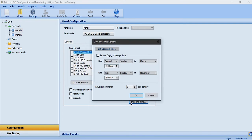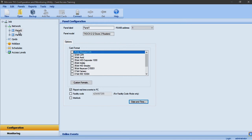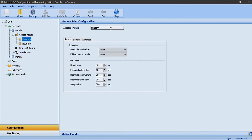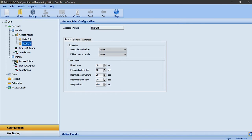Click the date and time button to set the date and time of the panel and enable daylight savings time. If we expand access points in the job tree we can rename each access point. In this job I will rename reader A on panel 1 to main entrance and reader B to rear entrance, reader A on panel 2 to parking entrance and reader B to staff entrance.